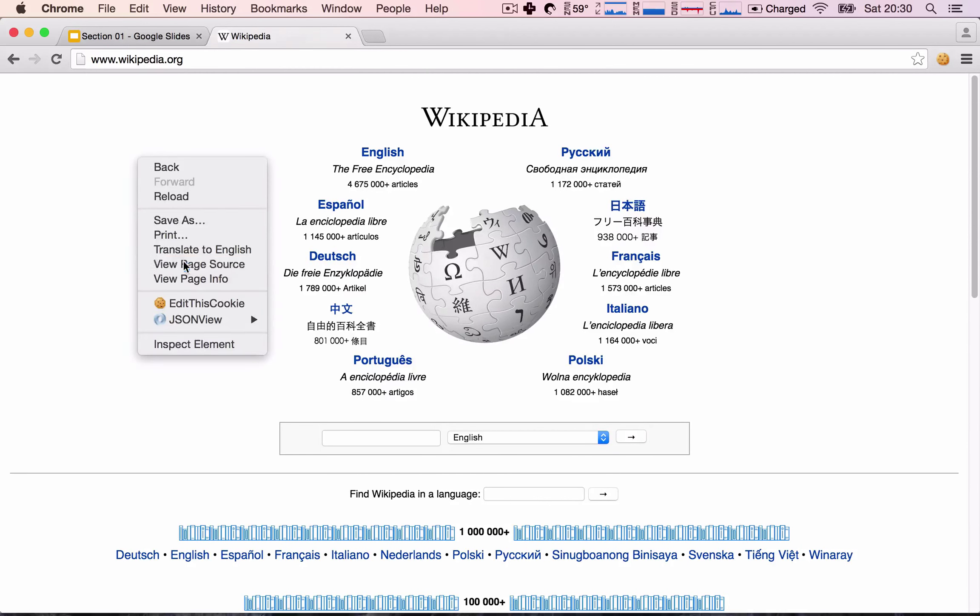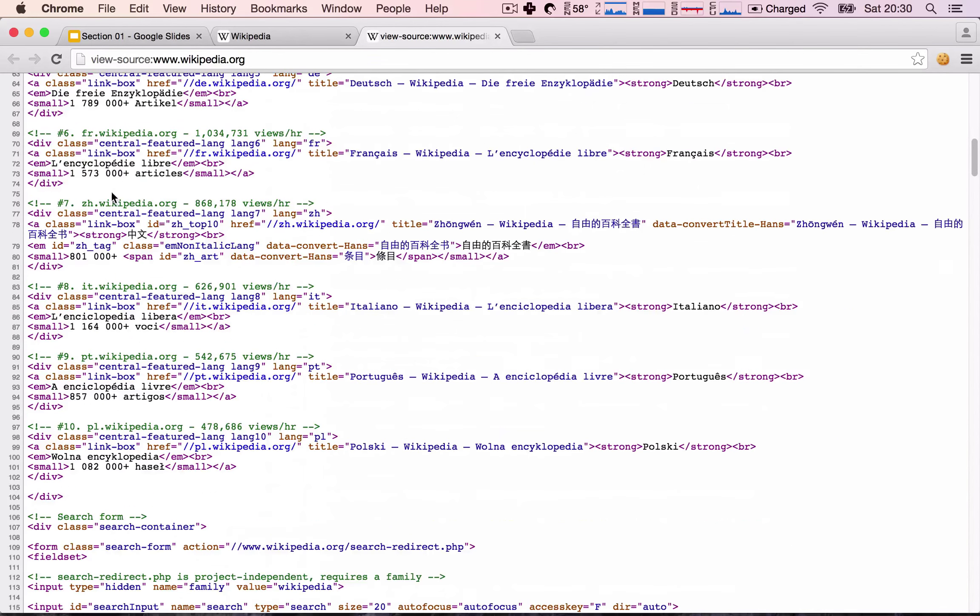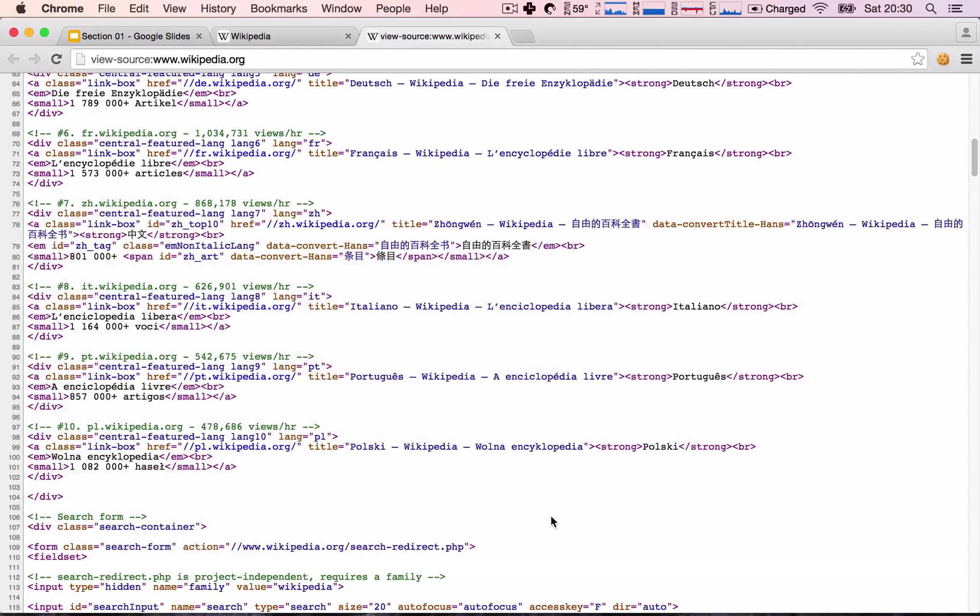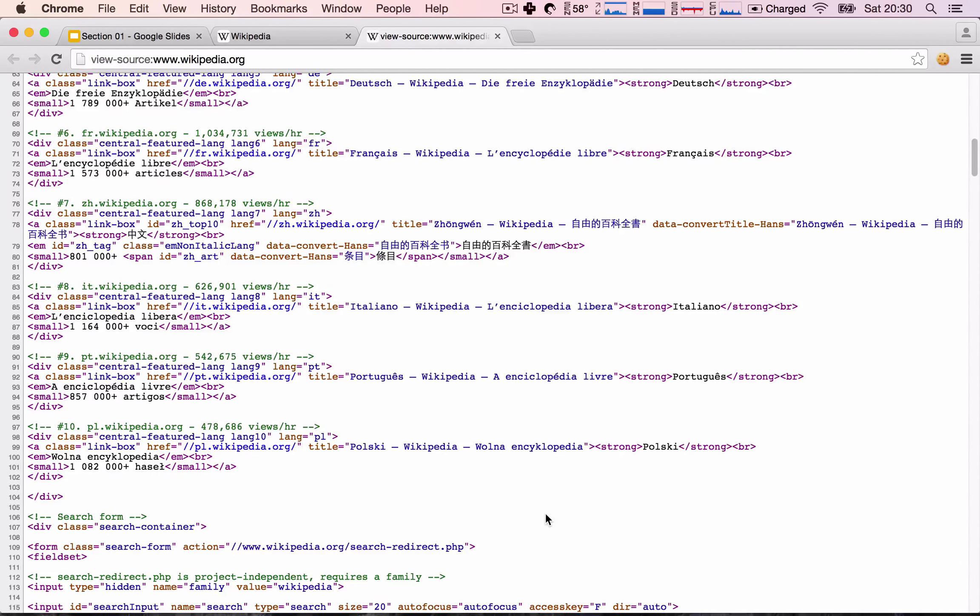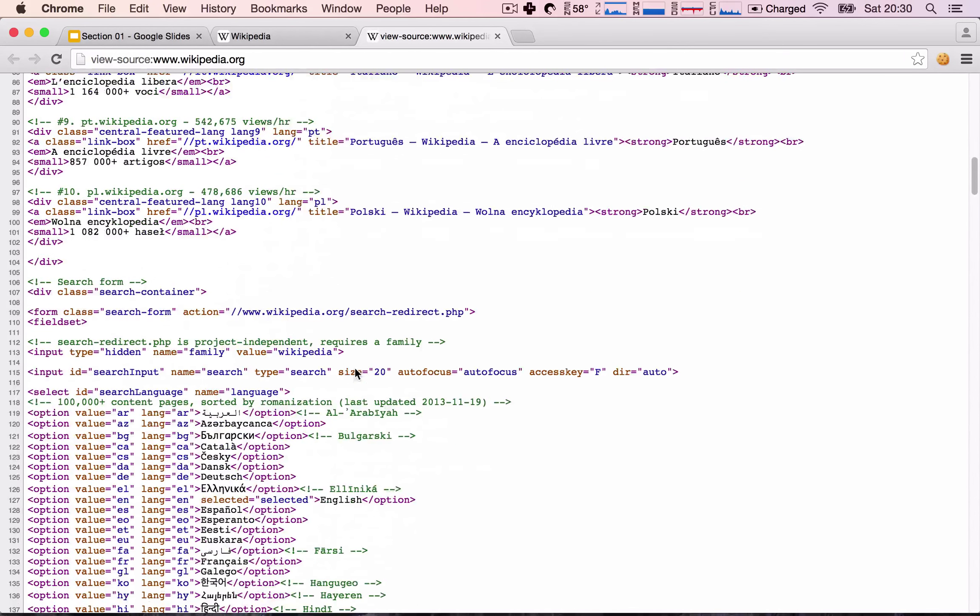And in this course, we will also be actually developing our HTML. Obviously, when we're developing web applications, we need to say how our website is going to look like. And to do that, we need to develop our own HTML.